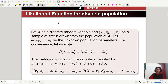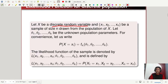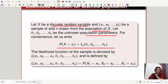Let me talk about the likelihood function for a discrete population first. Let x be a discrete random variable, and x1, x2, ..., xn be a sample of size n drawn from the population of x. Let theta 1, theta 2, ..., theta k be the unknown population parameters. For convenience, let us write the probability of x equal to xi as f of xi, theta 1, theta 2, ..., theta k, where theta 1 through theta k are the unknown population parameters.